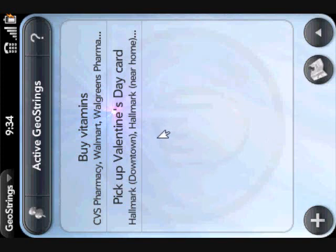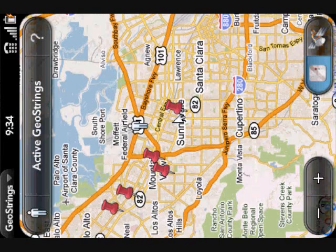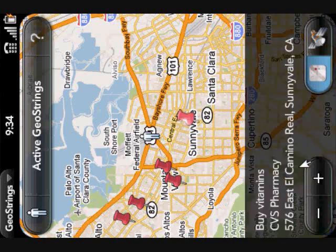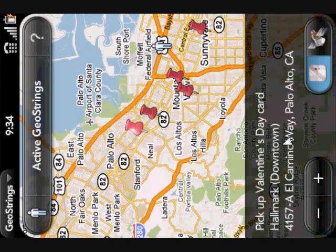I have two tasks I currently need to accomplish around town: buying vitamins and picking up a Valentine's Day card. You can also view your tasks on a map to show where they're located in relation to your current position. Each of the red pushpins represents a location where you need to complete a task. You can tap on one of them to view its details — at CVS Pharmacy I need to buy vitamins, and at Hallmark Downtown I need to pick up a Valentine's Day card.